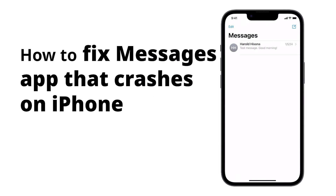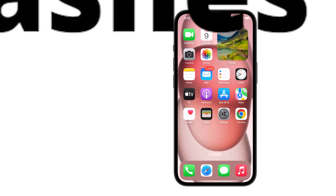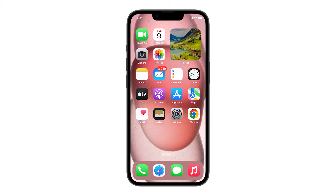When a pre-installed app like Messages starts to crash on your iPhone, it is often a pretty minor issue. So if you have this kind of problem, here's what you should do.